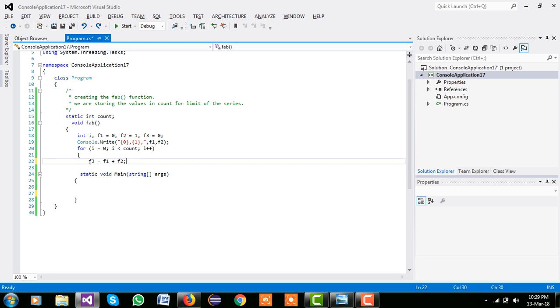Now we are getting the f3 equal to f1 plus f2. Simple, we are using their f3 equal to 0, f1 equal to 0, and f2 equal to 1.